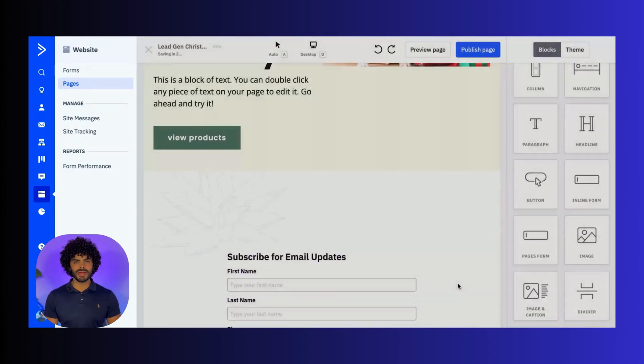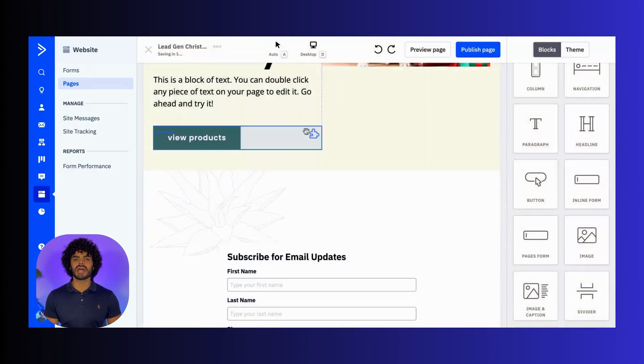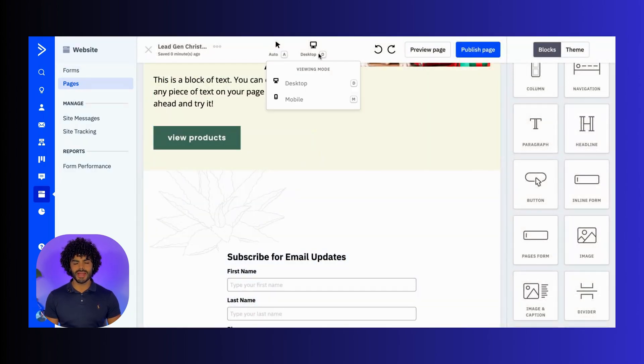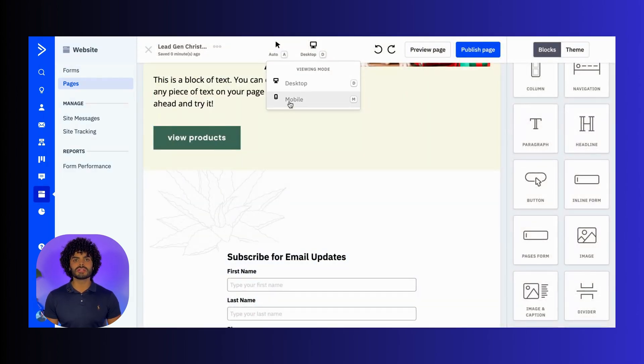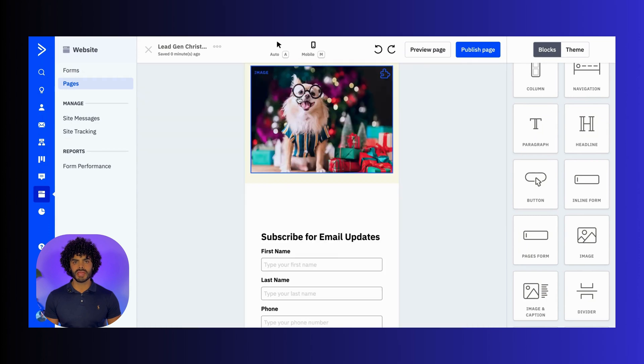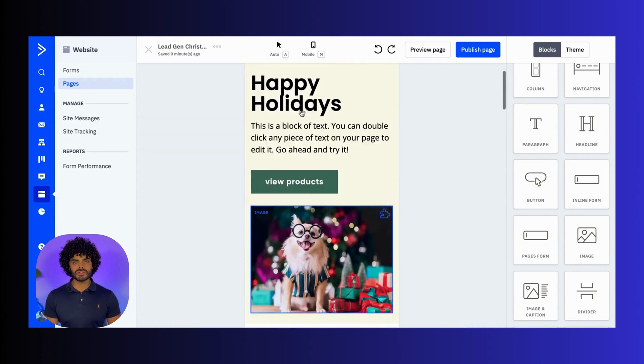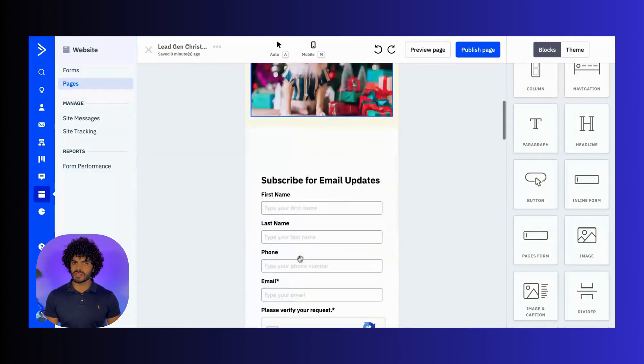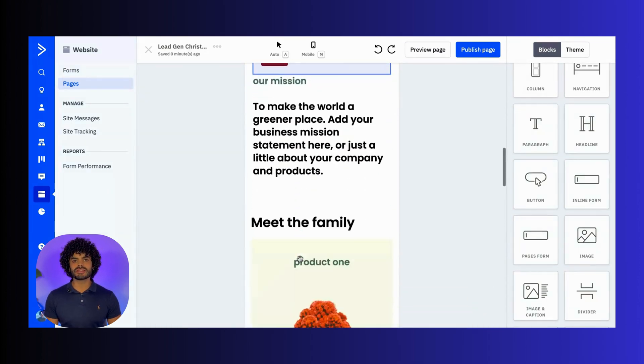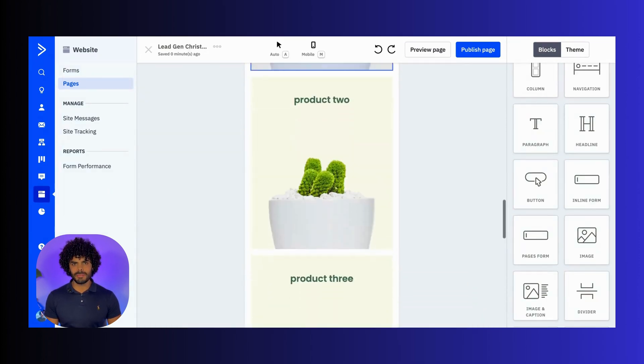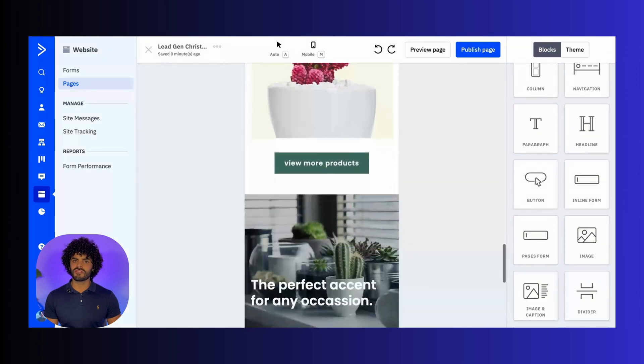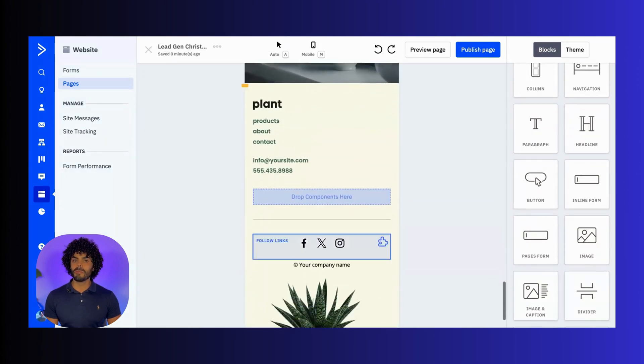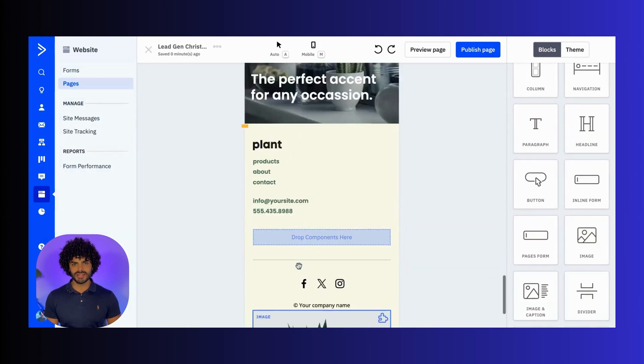To make sure your page looks great on any device, you can use the Mobile View toggle. This allows you to optimize the layout to ensure that every element is user-friendly, no matter the screen size.